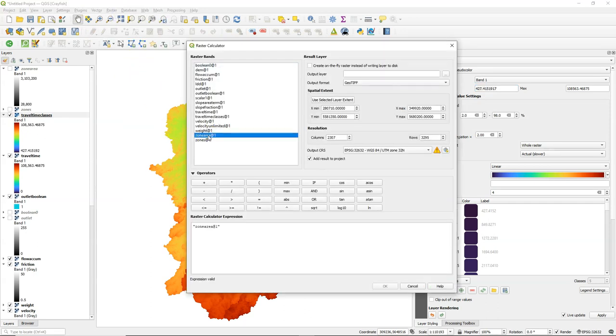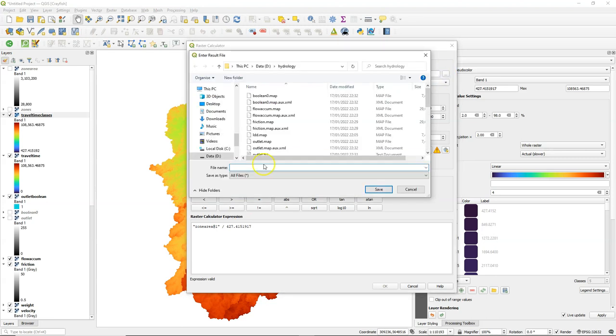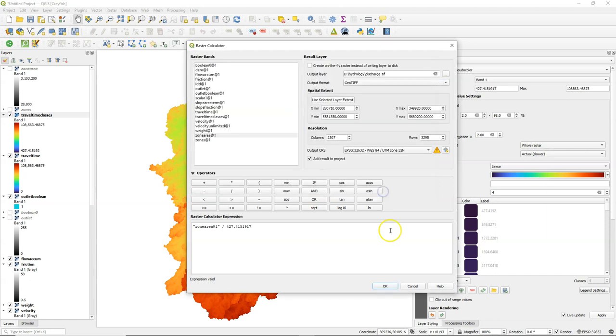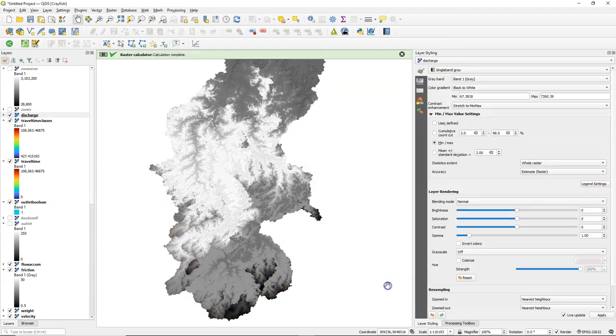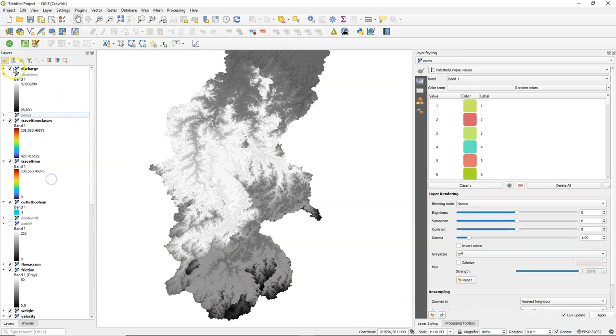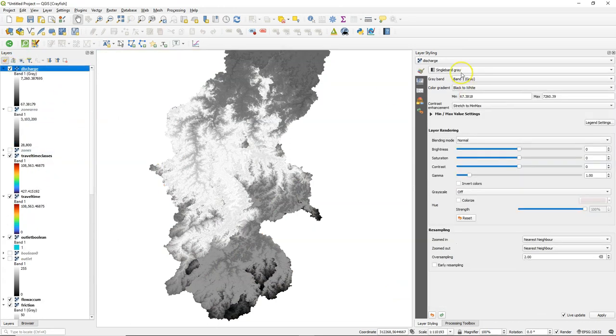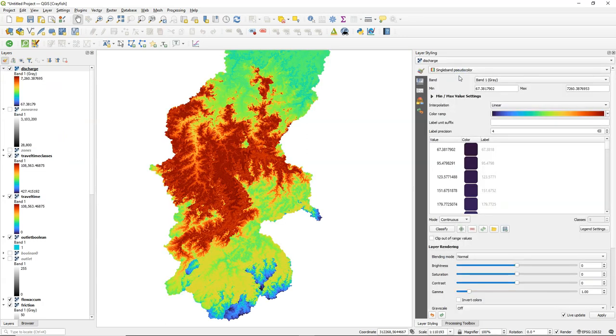Where we use the area of the classes and we divide it by the interval. And that will give us the discharge value. Let's quickly style it.